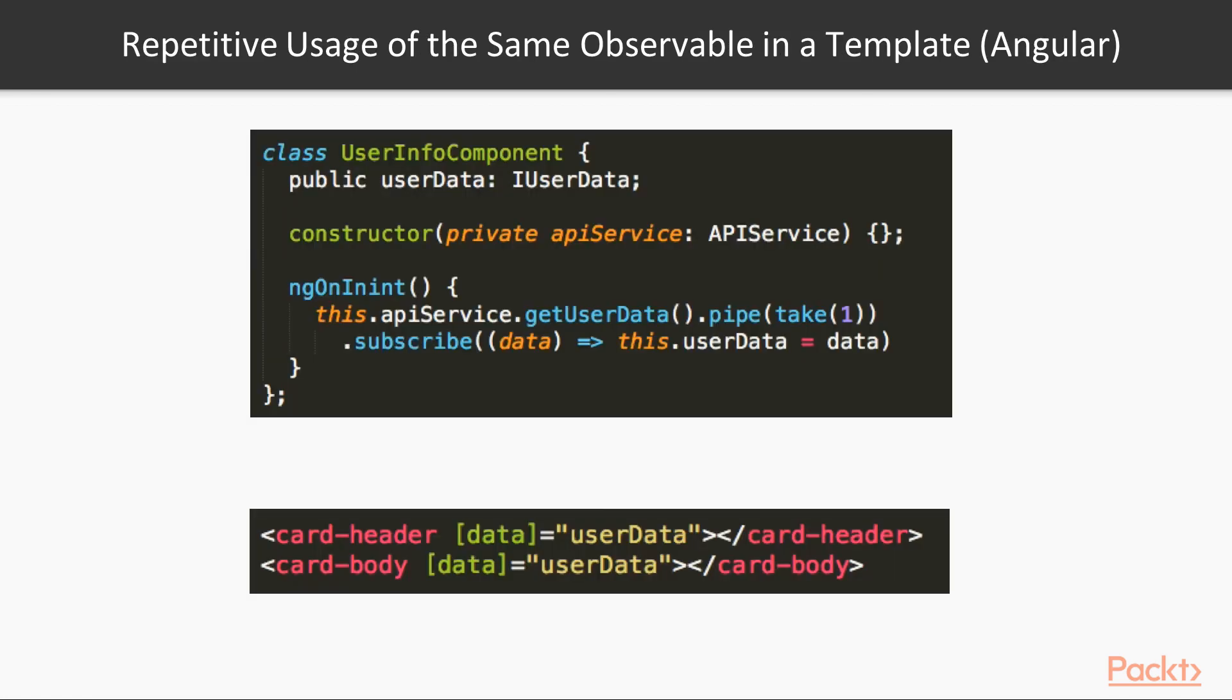Next anti-pattern is related to Angular framework only. A small prehistory first. In Angular, there are two main ways of using values from Observable in component template.